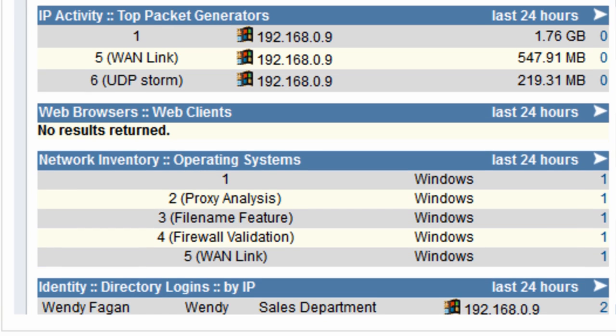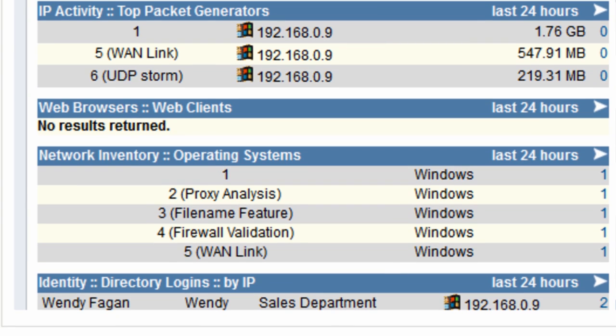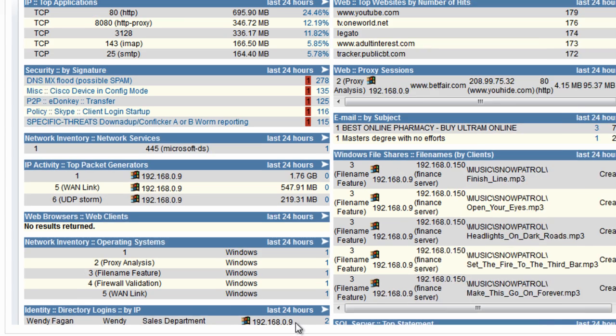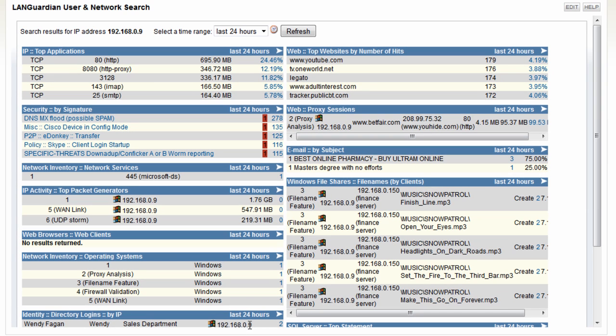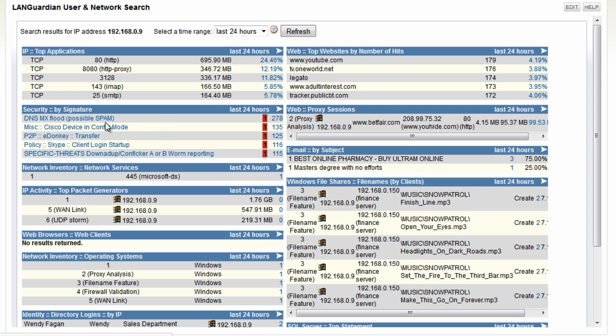So actually I'm going to scroll down further here because here's the user that's logged on to it. So Wendy Fig from the sales department. So one of my actions right now is contact that user just to let them know there's actually a major problem on our system. Not only is it copying MP3 files onto my network, but it needs to be checked because it looks like Conficker worm is associated with it as well and maybe spam.